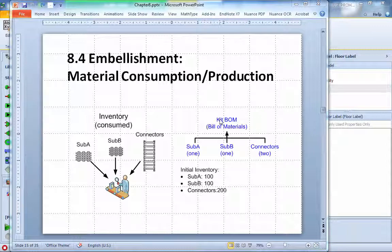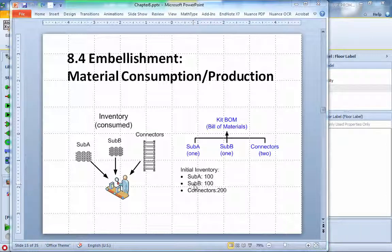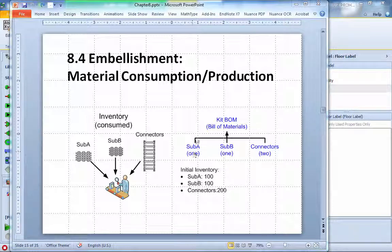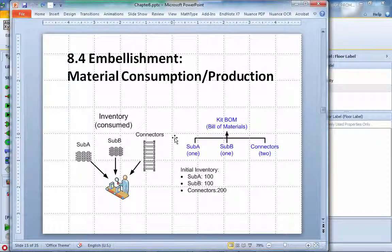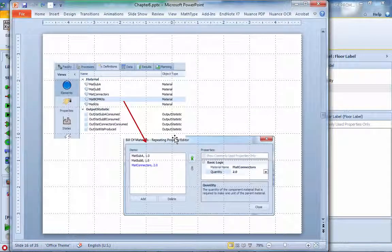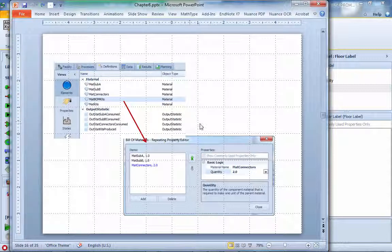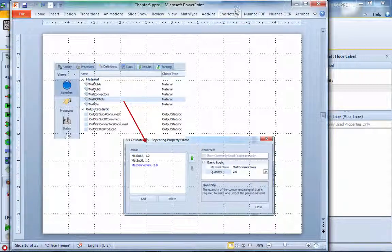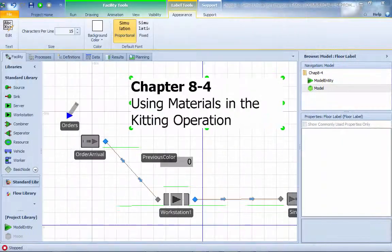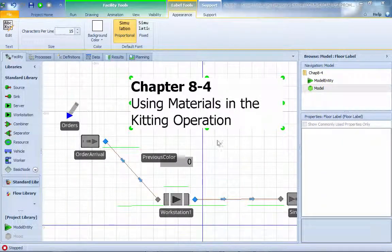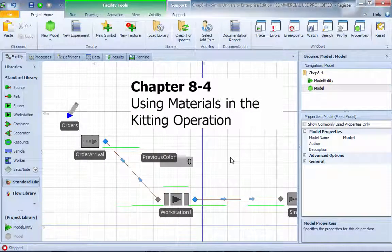We're building a so-called build material. The initial inventory we have on sub-assembly A is 100, and sub-assembly B is 100. Connector will have 200 of those. We need one sub-assembly A, one sub-assembly B, and two of the connectors. We're going to demonstrate how we're going to do this. It follows slide 16 on chapter 8.